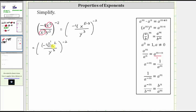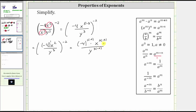So now multiplying all the exponents inside the parentheses by negative two, we have negative four raised to the power of one times negative two, times x raised to the power of two times negative two, divided by y raised to the power of three times negative two. Multiplying the exponents, we have negative four raised to the power of negative two, times x raised to the power of negative four, divided by y raised to the power of negative six.